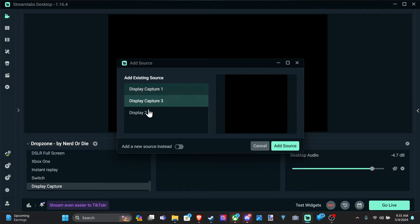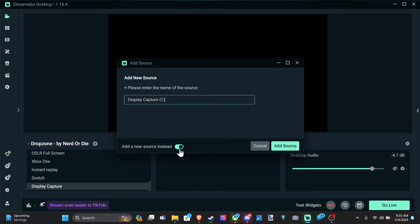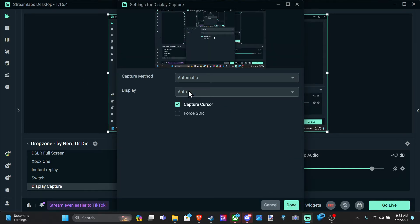So I already have existing ones right here. Let's go to add new source. Let's go to display 1, number 2. And then I'll add this in. Go to add source.